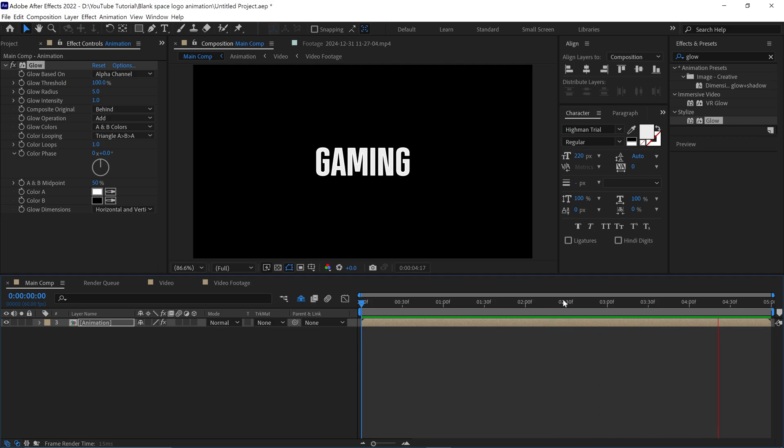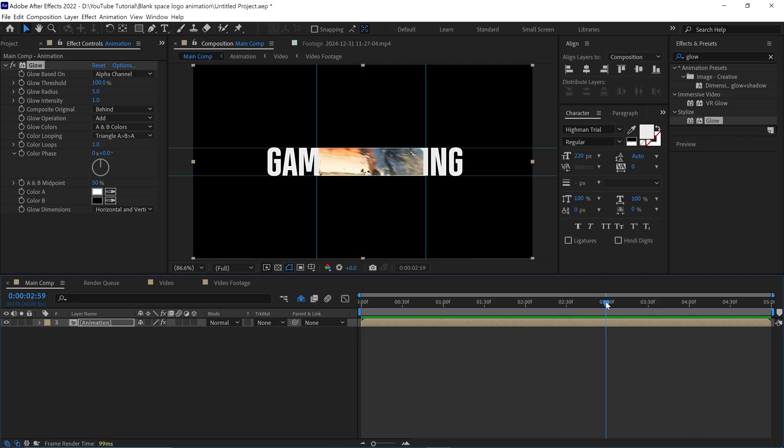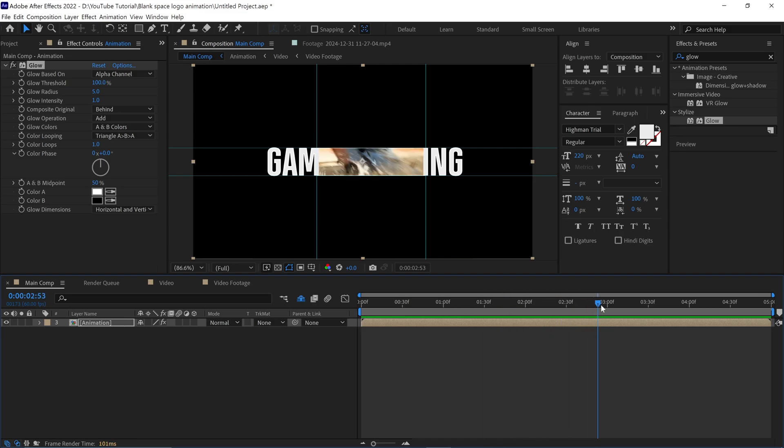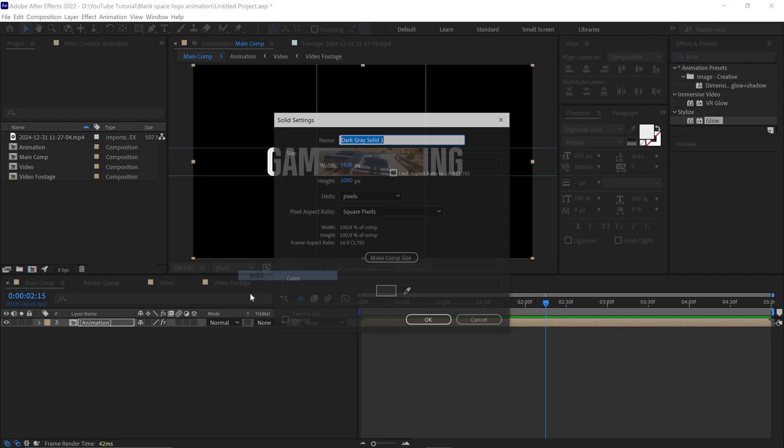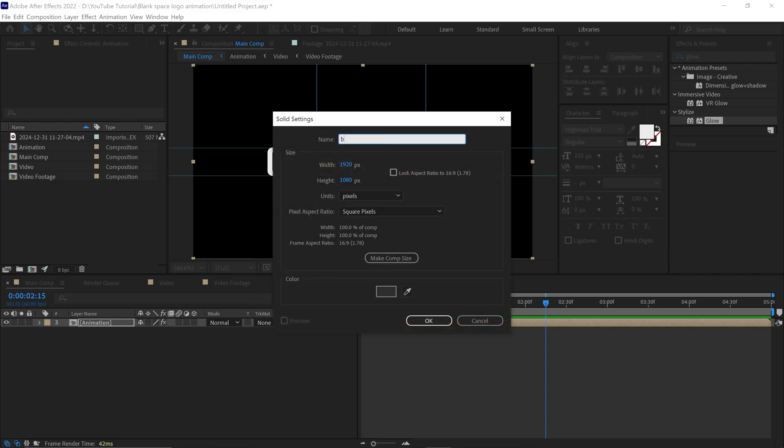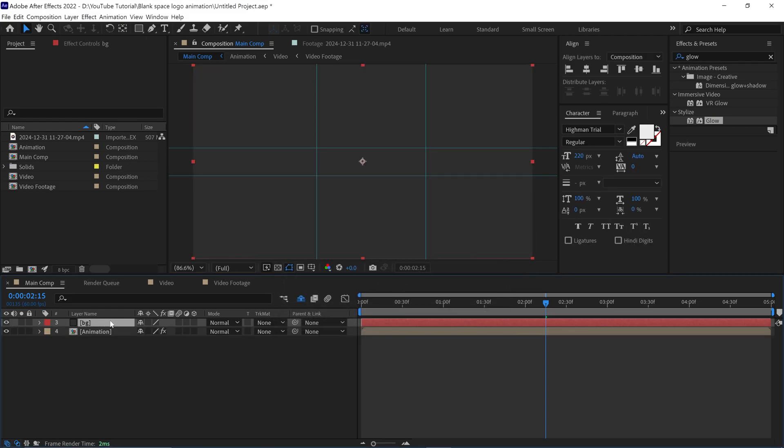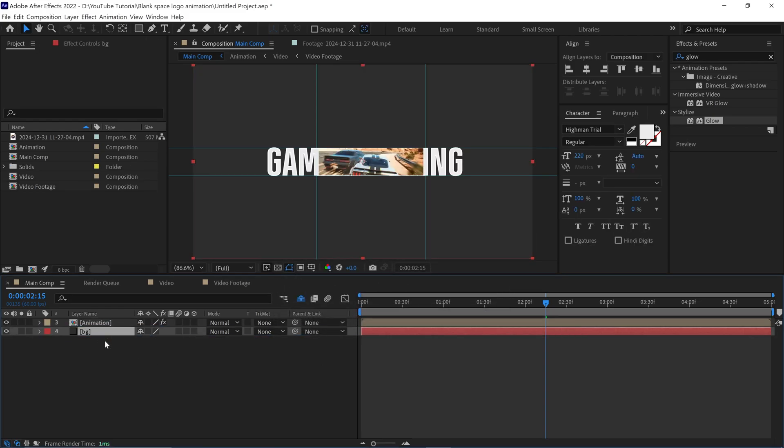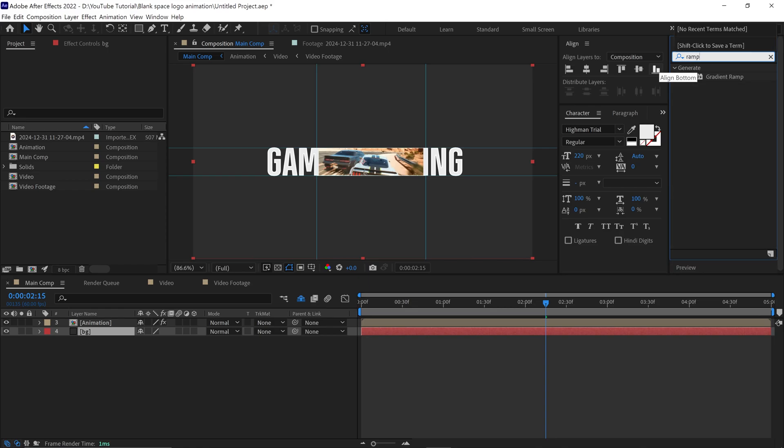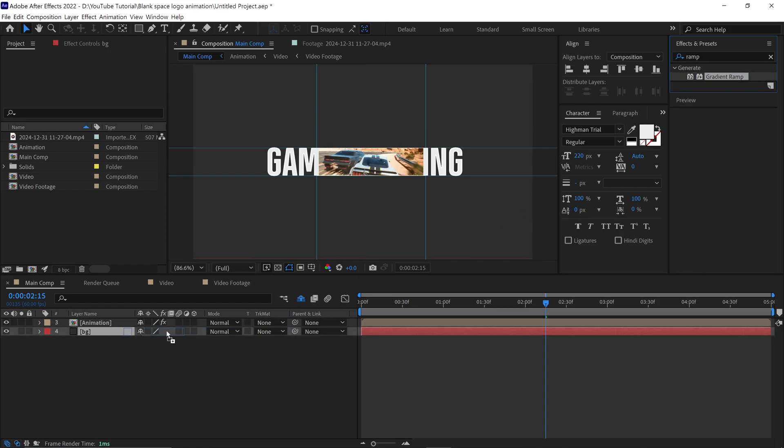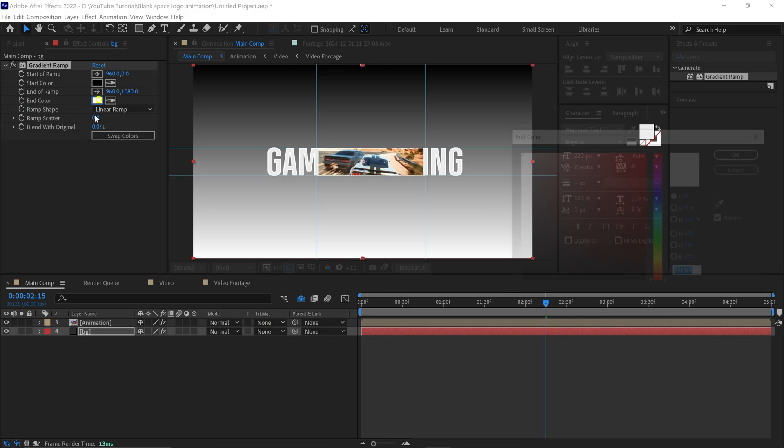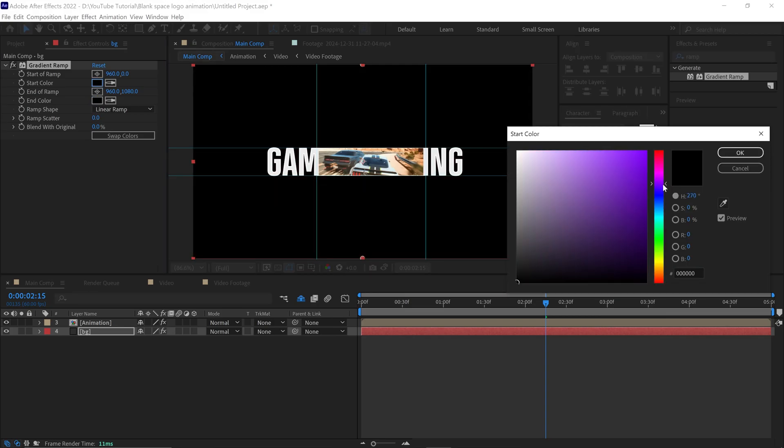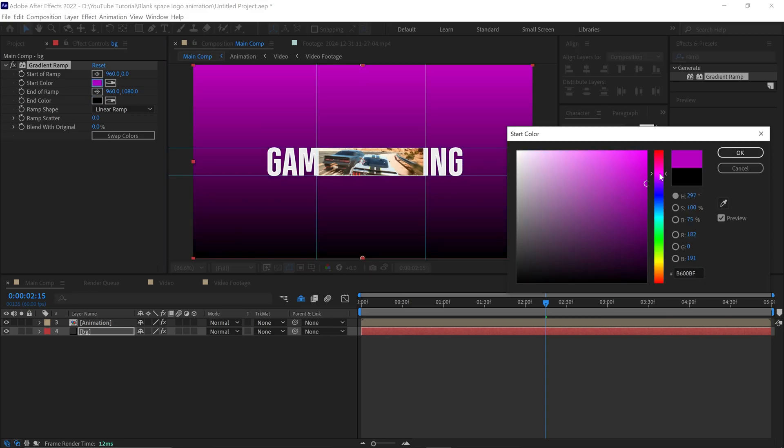It looks good already, but we can make it more interesting by adding a matching background. First, let's create a solid layer, name it Background. Place it below the logo. Then go to the Effects panel and search for Ramp. Simply apply this to the layer. Change the color according to your requirement.